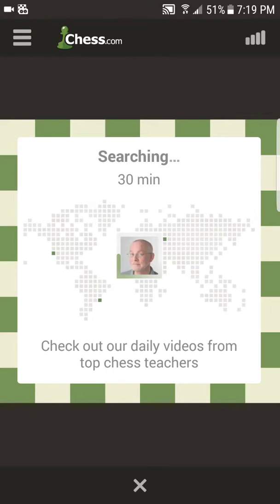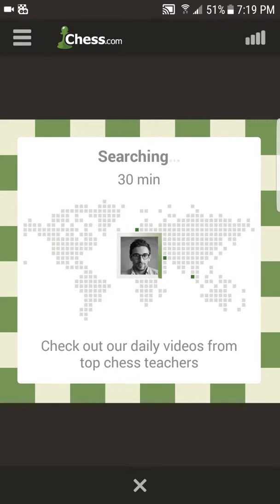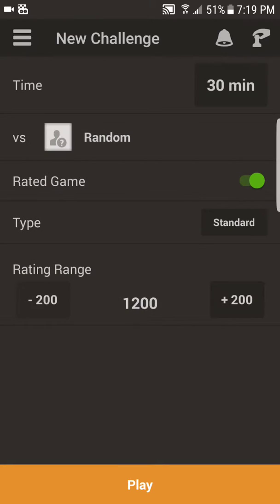Then I click Play, just like that. It's going to search and come up with a person who's willing to play chess. I didn't let it run because I don't want to play a game right now — I'm too afraid I'm going to lose.